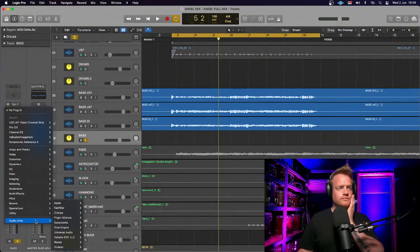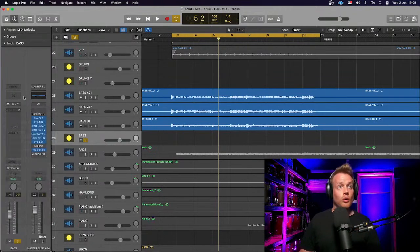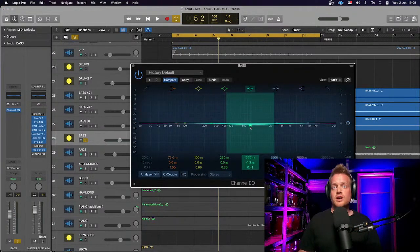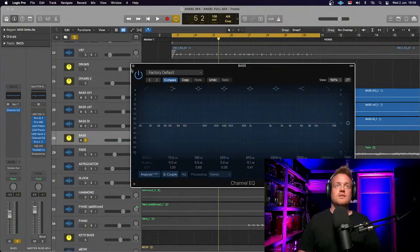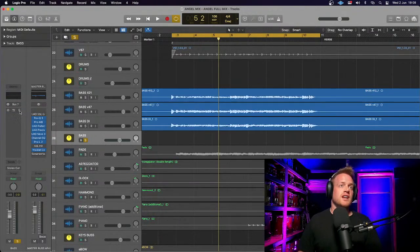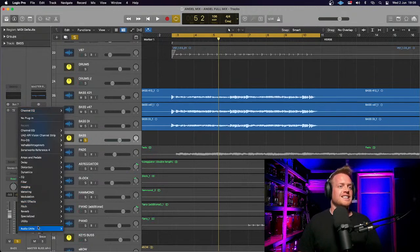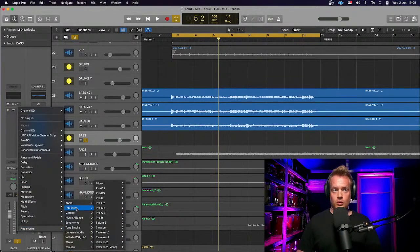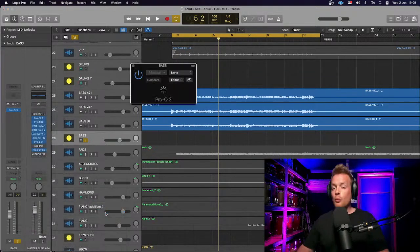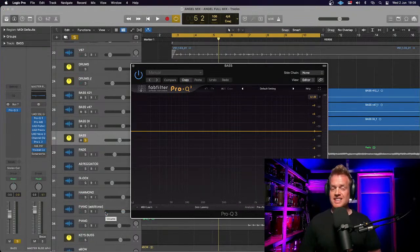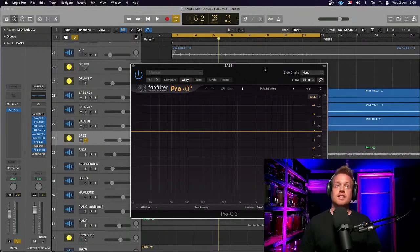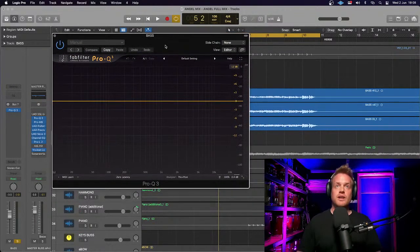I'm going to EQ just a few little frequencies out. For bass, I could go for a linear EQ such as the stock Logic one — a straight, fixed EQ. But instead I'm going to go for a dynamic EQ, and there's only one: the FabFilter Pro-Q3. Waves do a good one as well — the F6 plugin, which is significantly cheaper, so it is worth getting if you can't stretch to the FabFilter, which is quite expensive.